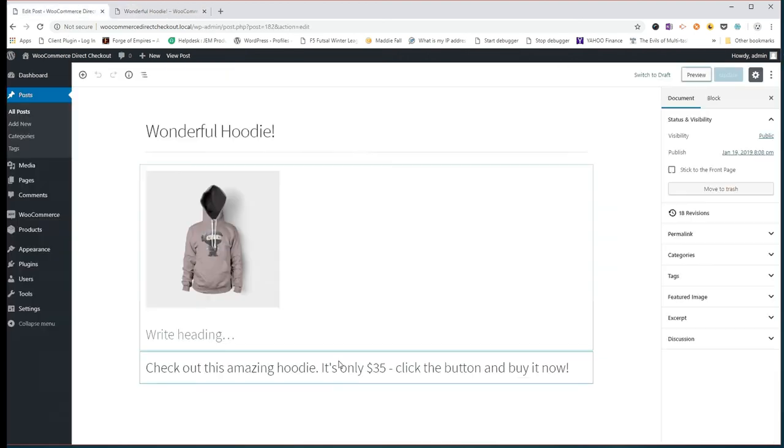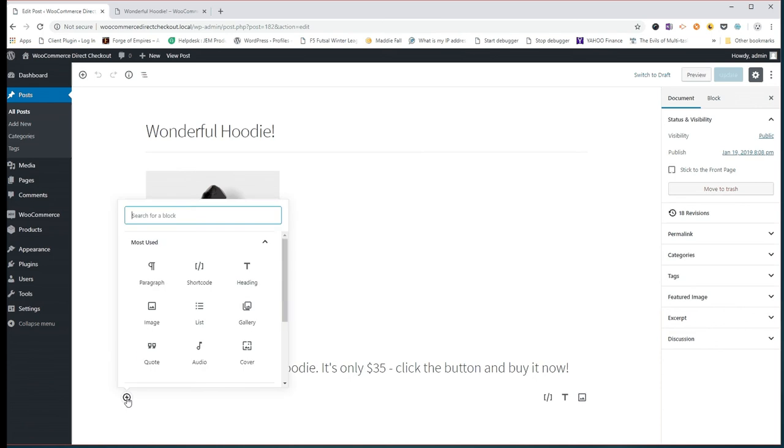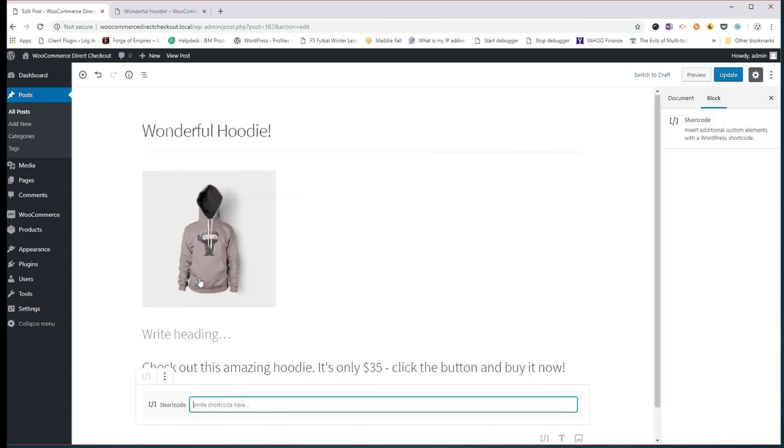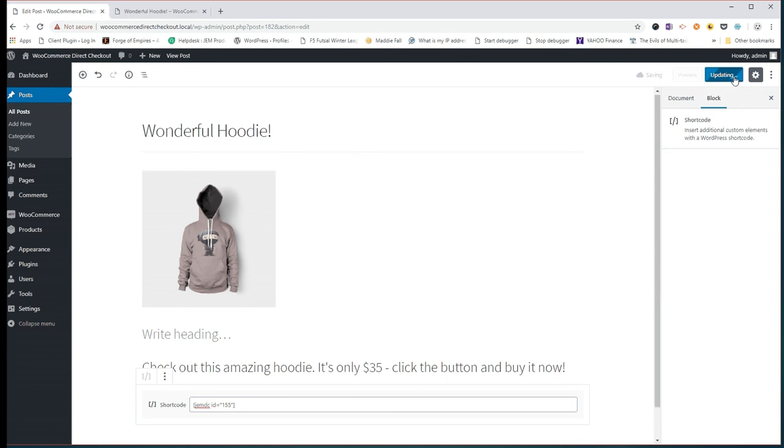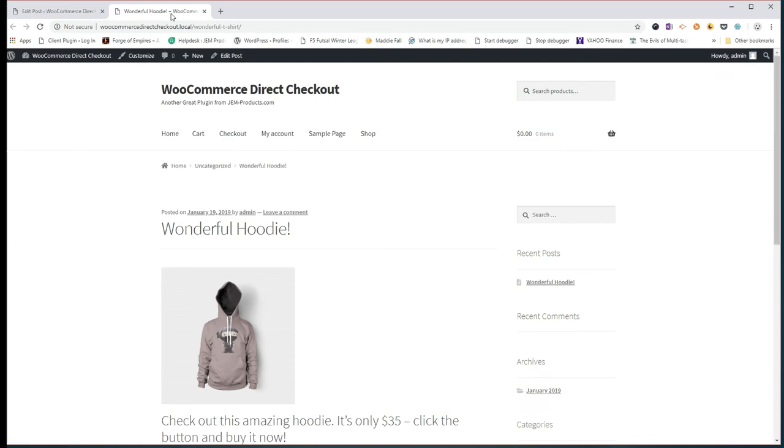But we're going to go in now and we are going to add the shortcode that we just found, simple as that. I'm just going to update that. And it's done, let's go back and take a look at this post now. I'm just going to refresh the page. Now we've got it in there.